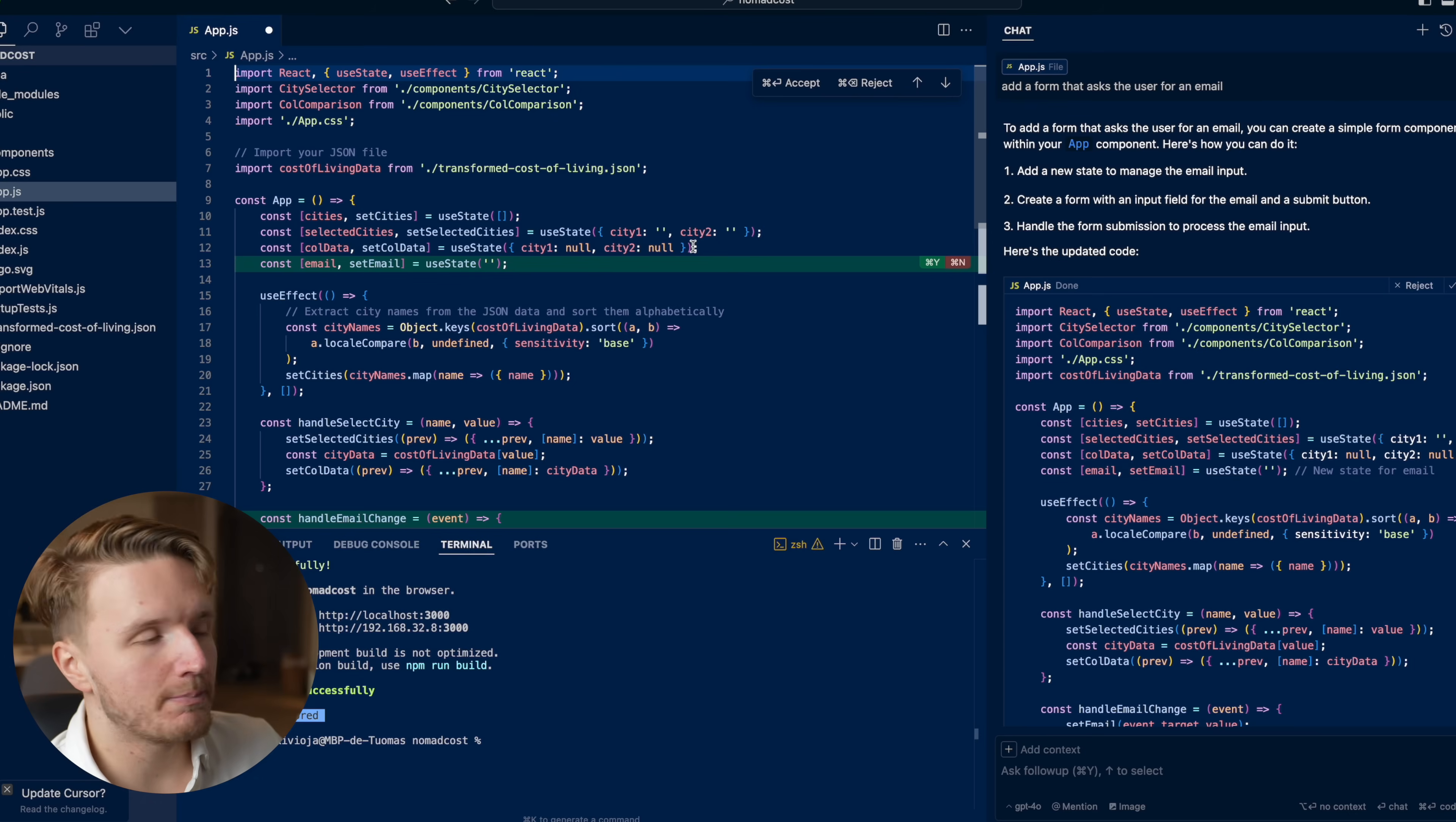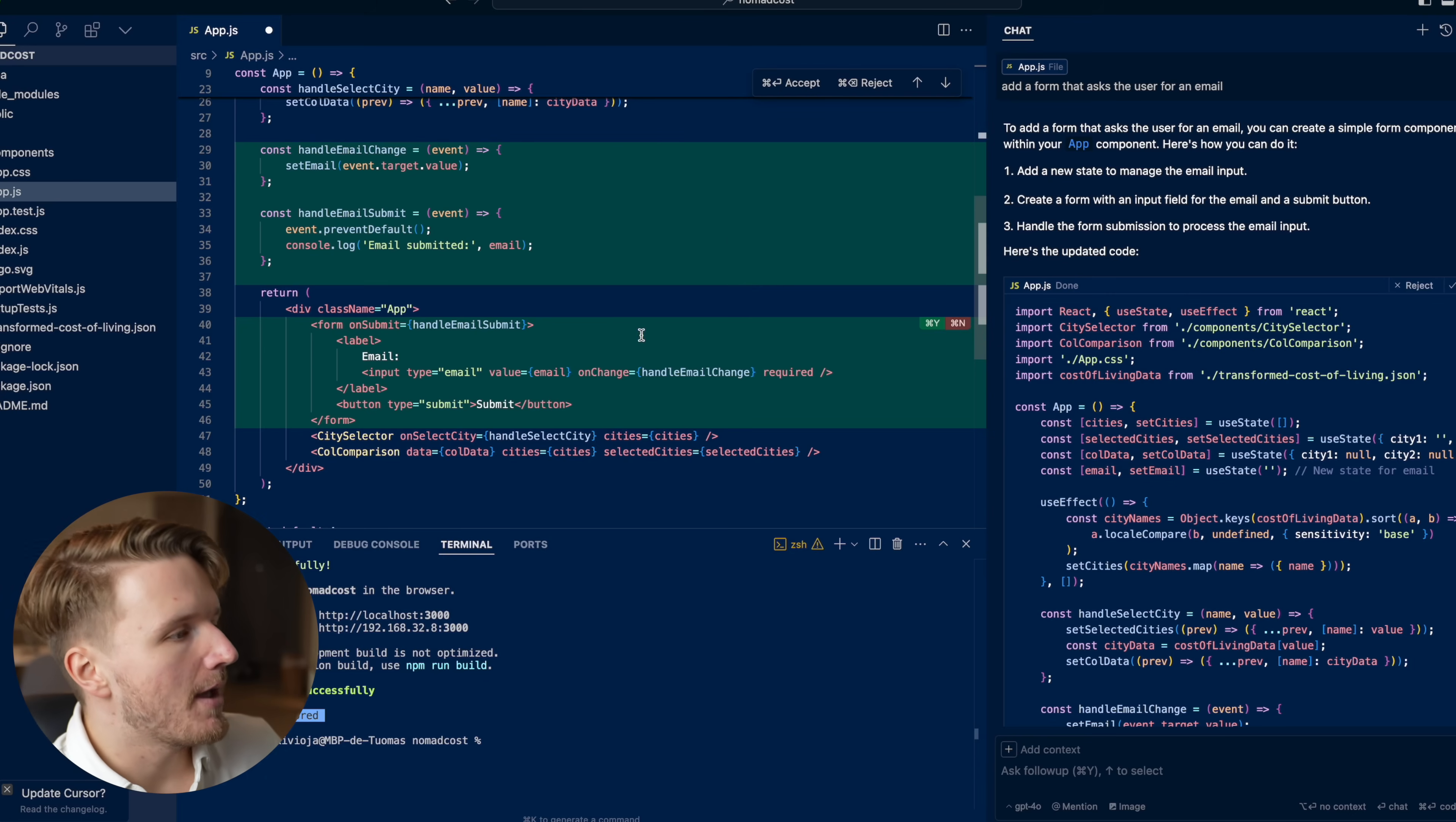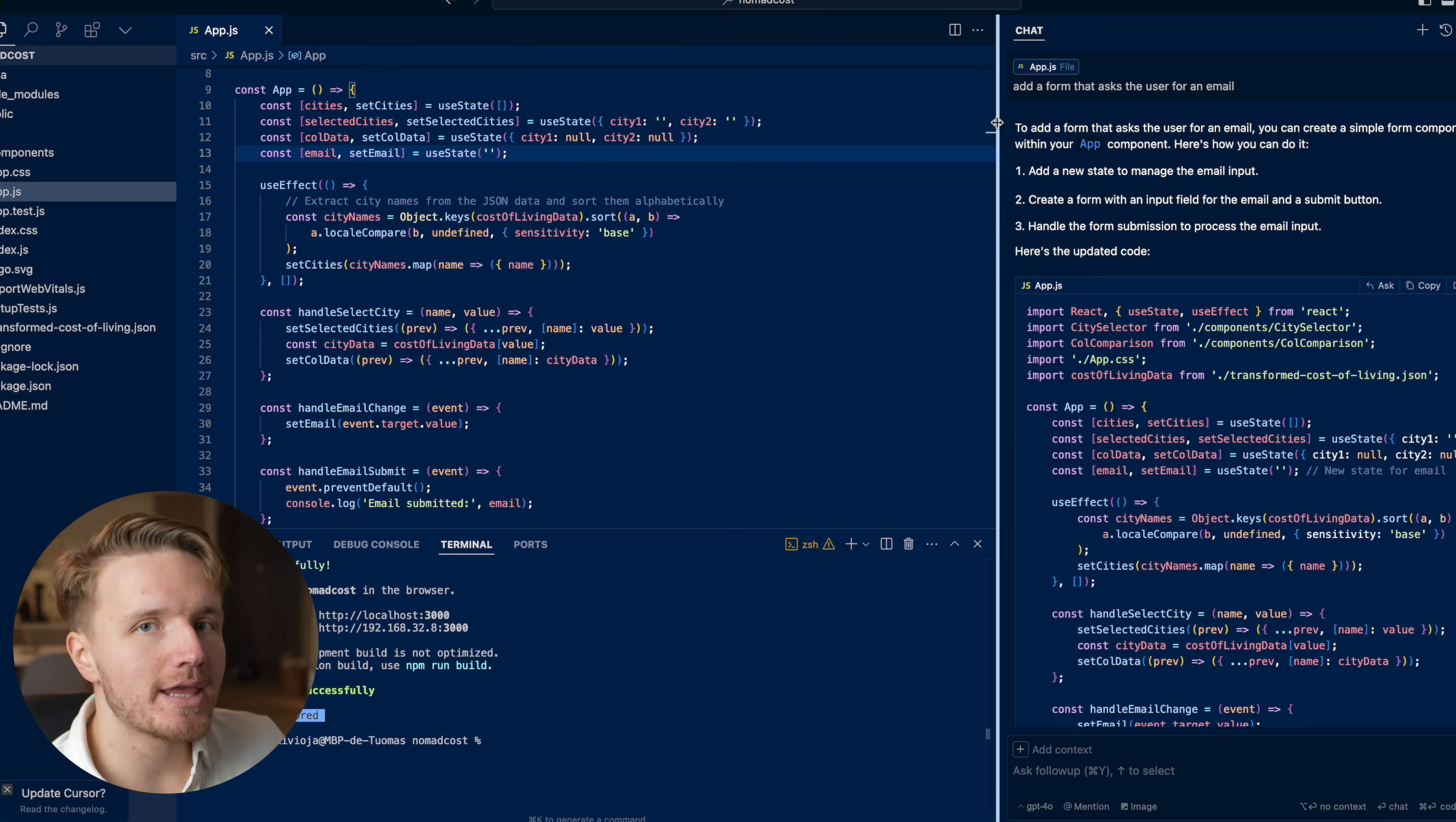Then it's going to plug that code directly into the code file. Now it's not going to directly put it in there. You're going to get this window as if you're reviewing like a pull request on GitHub, where you can see exactly the changes that the AI has made. Then you can either accept or reject them based on whether that was exactly what you were looking for.